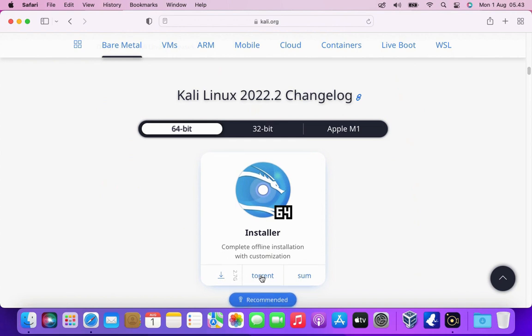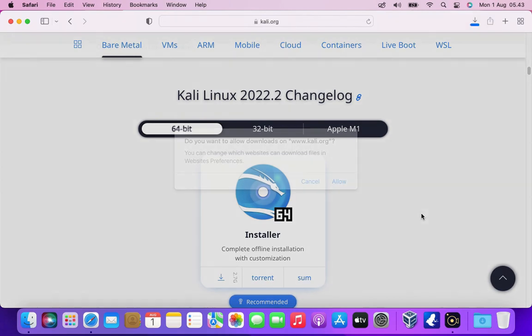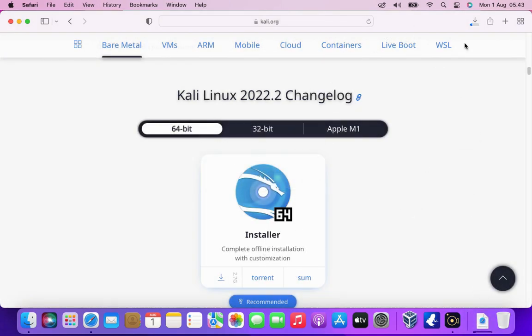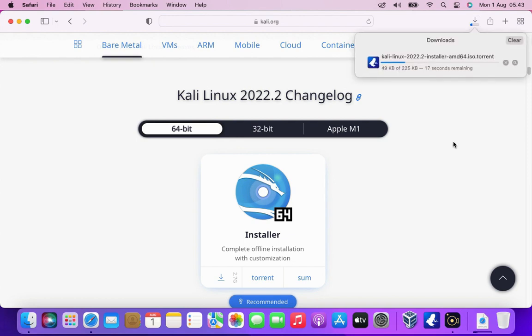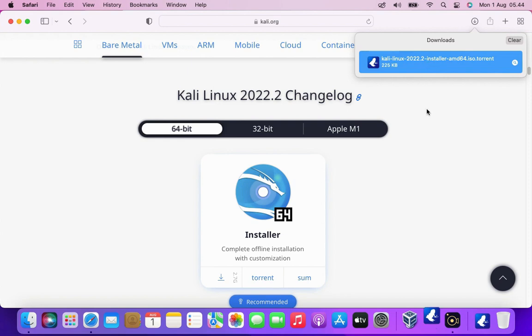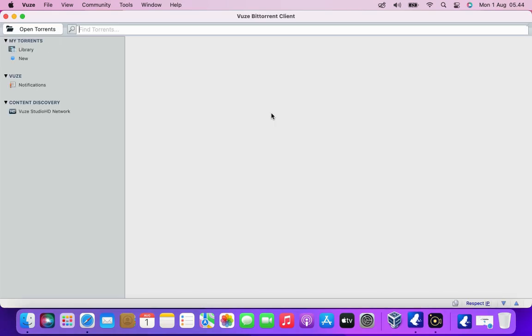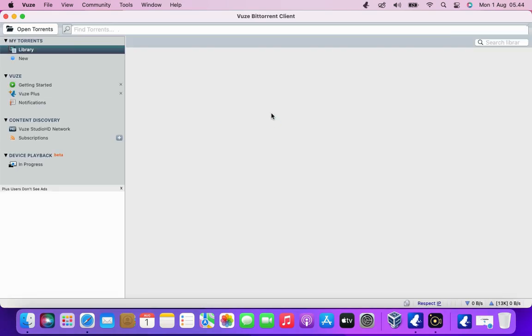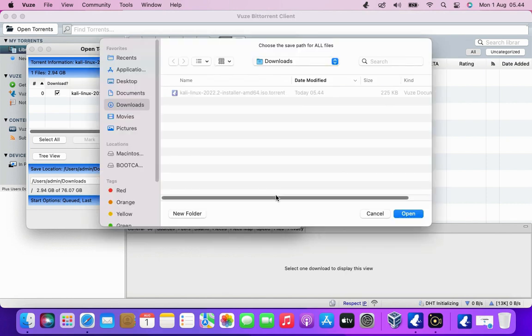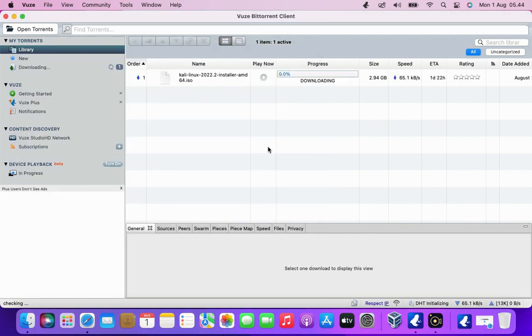And to download the ISO image I choose via torrent. Because the download speed on torrents is faster than downloading directly via the browser. Wait until the Kali Linux torrent file download process is complete. Double click on torrent file to download Kali Linux ISO image via torrent client. And specify where to save the Kali Linux ISO.